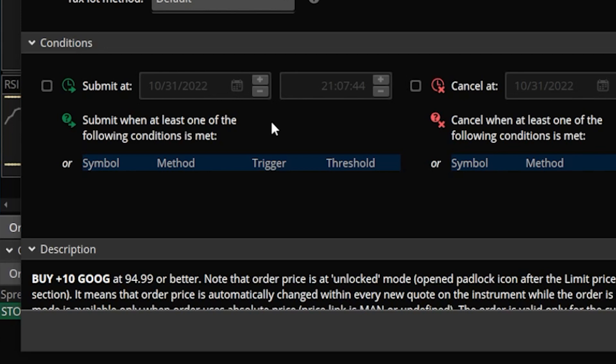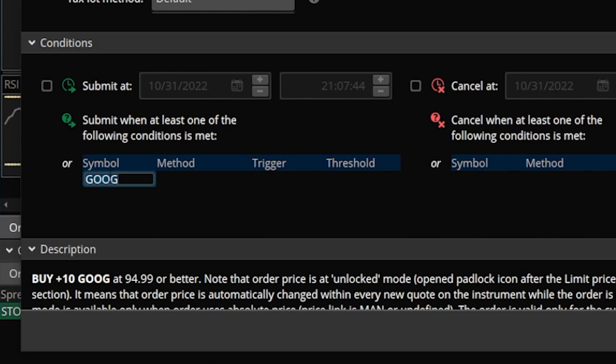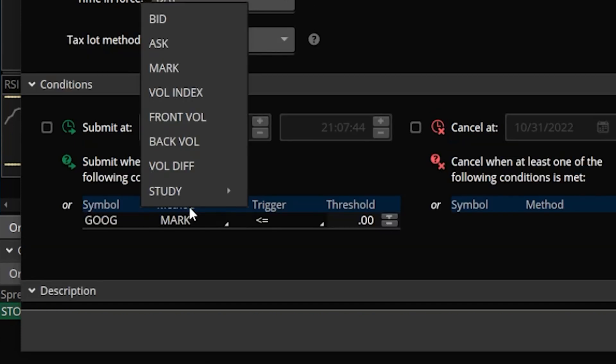We'll first begin by coming down here below the word symbol and clicking in that little blank box. It'll immediately autofill with the stock that we're currently looking at, in this case Google. We're then going to move over to the next box on the right and click in the little box below the word method. It'll auto-populate as the word mark, meaning we're basing this order off the mark price of Google — which is not the case here. We actually want to base this order off a golden cross, or the 50-day moving average crossing above the 200-day average.